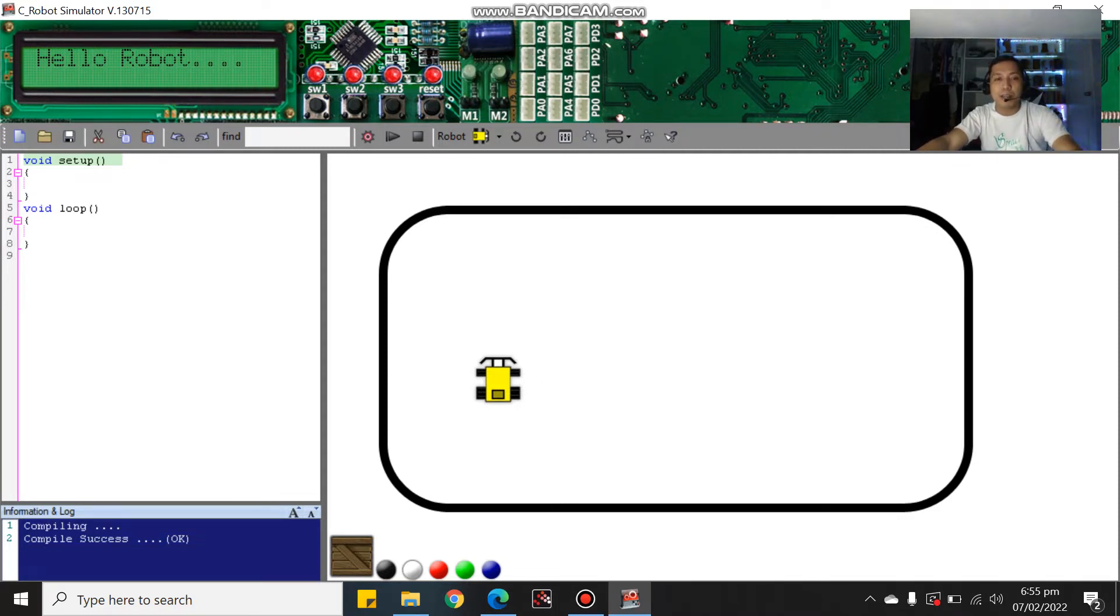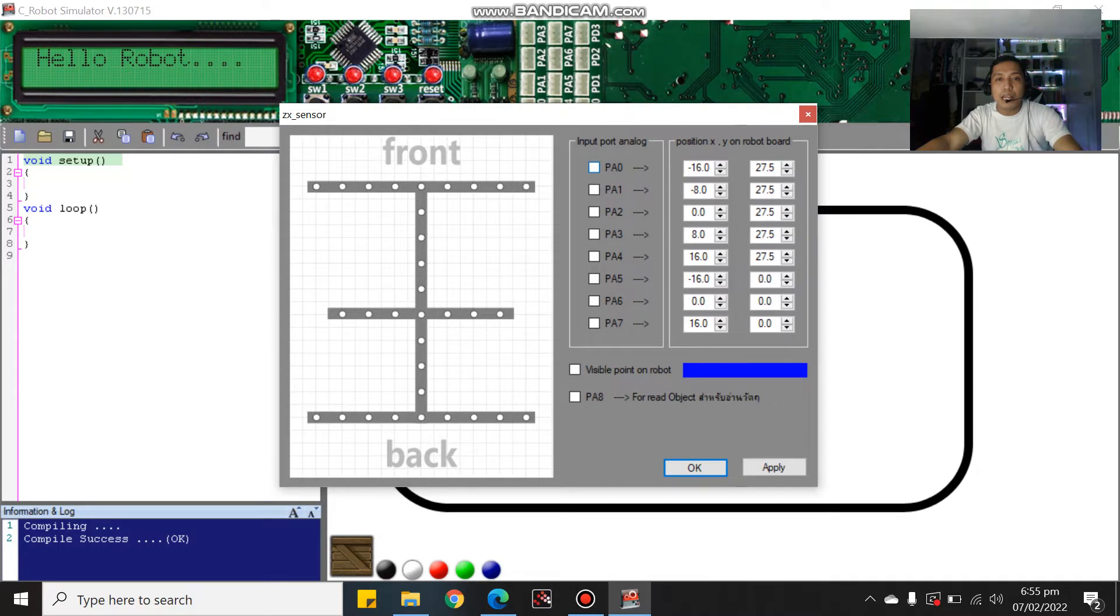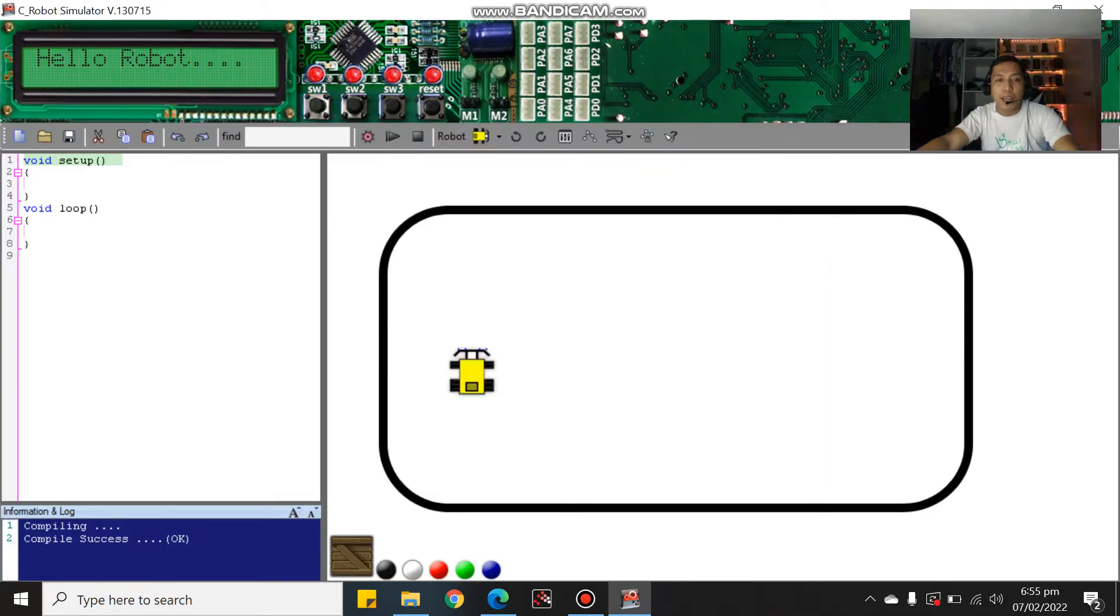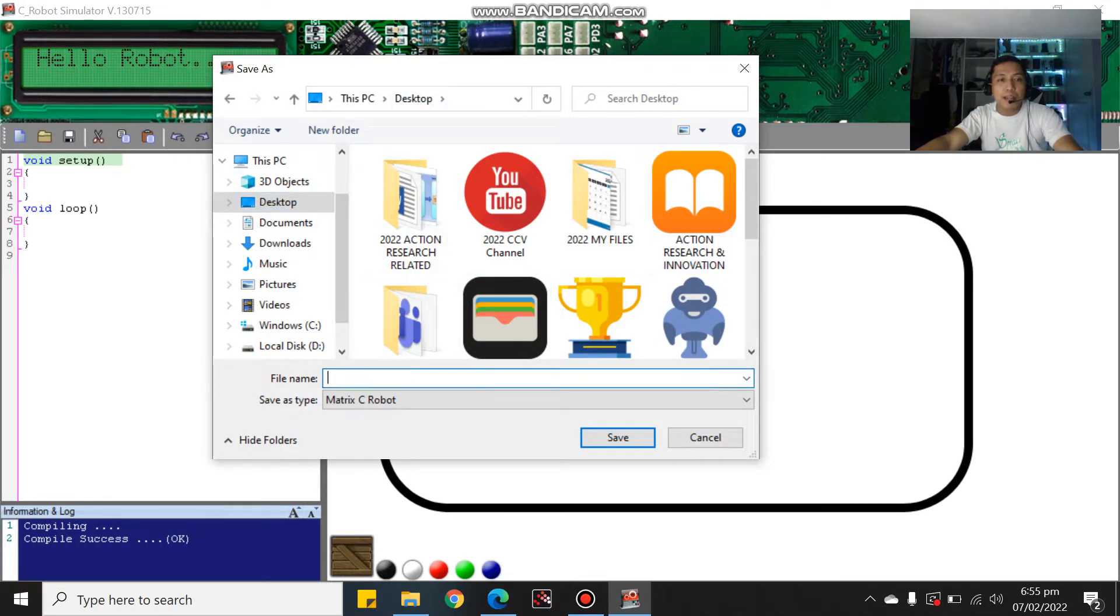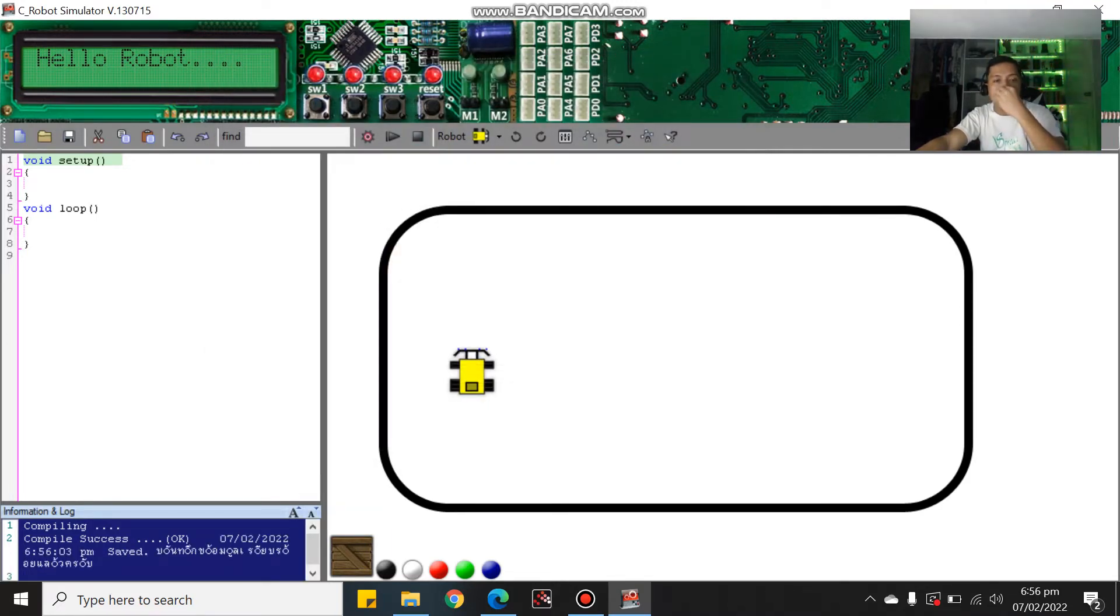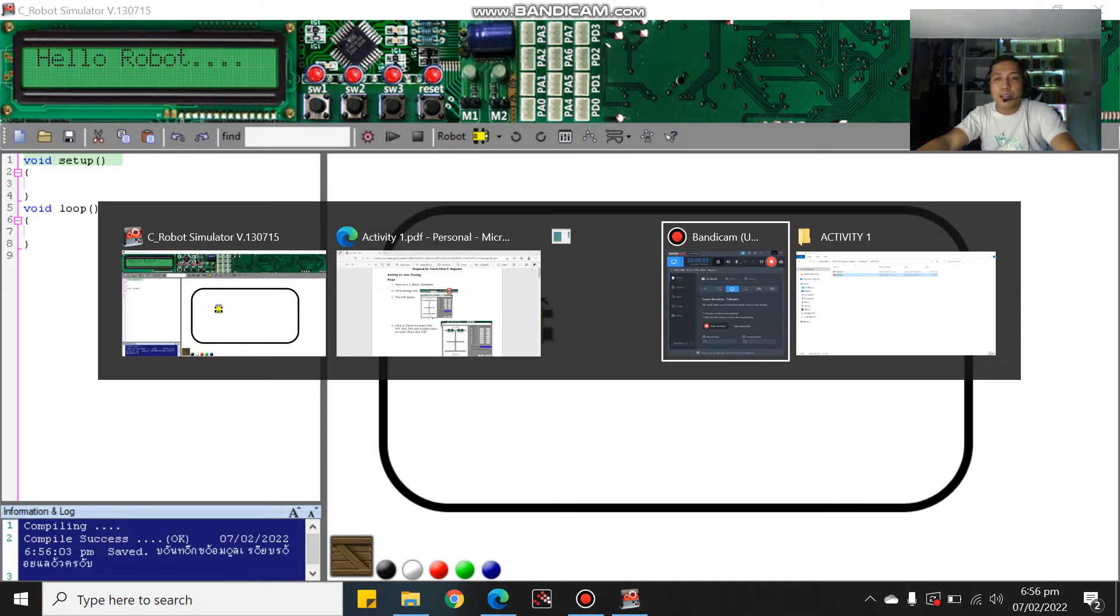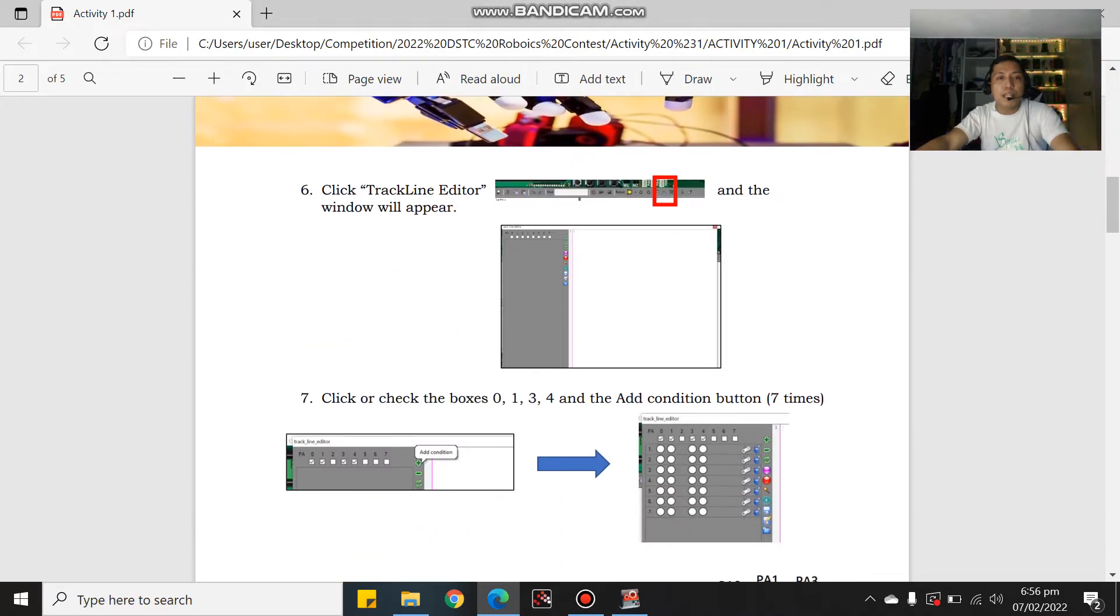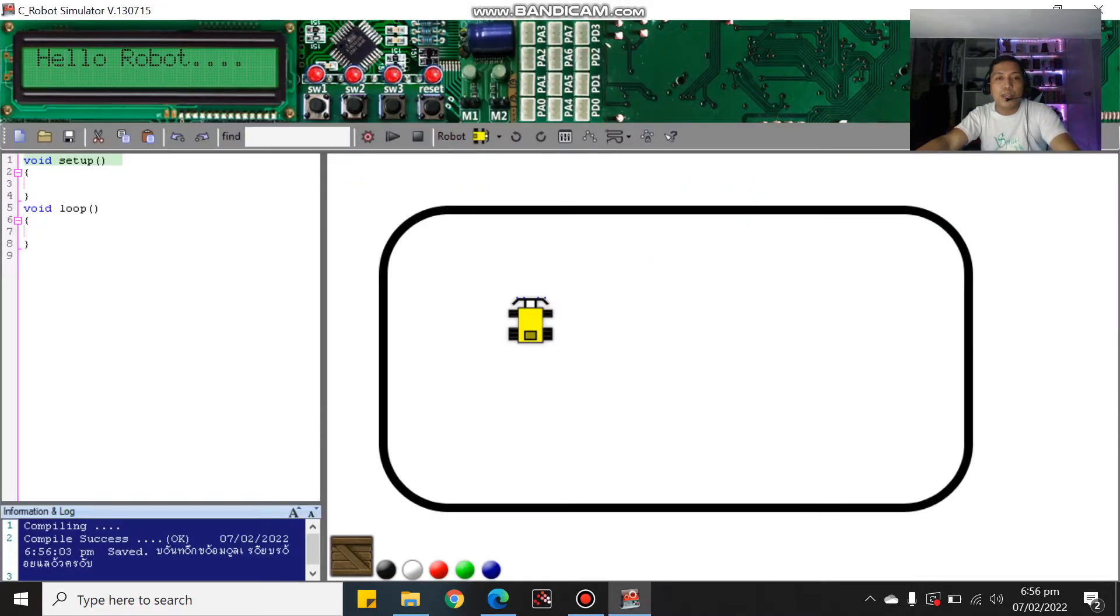First you need to click the setting, and then after that click PA 0, PA 1, PA 3, and PA 4. Don't forget to click the visible point on robot, click apply and okay. After that this will appear. Save it to your folder, go to the top and save as activity 1.